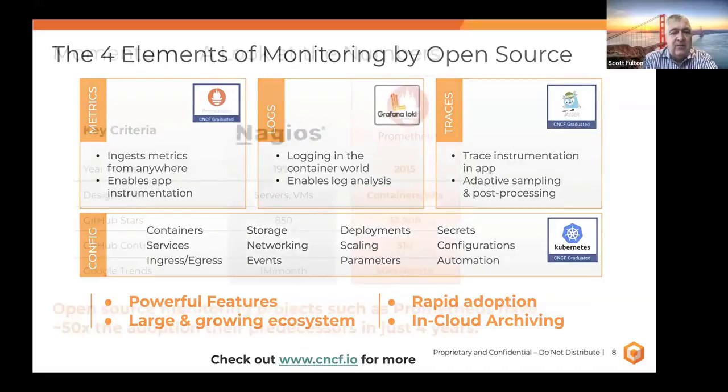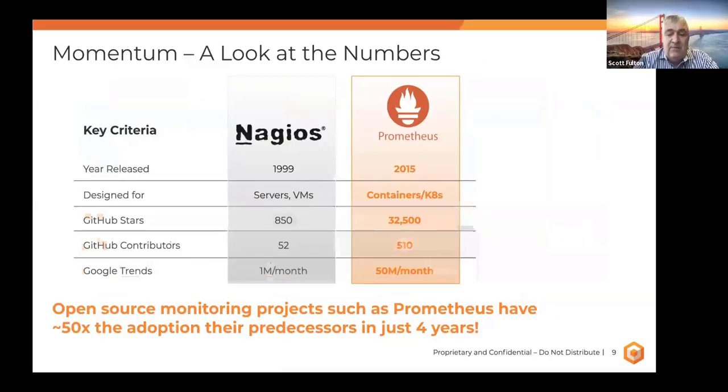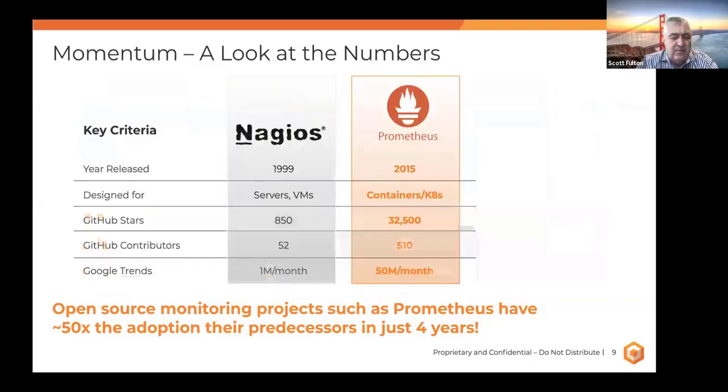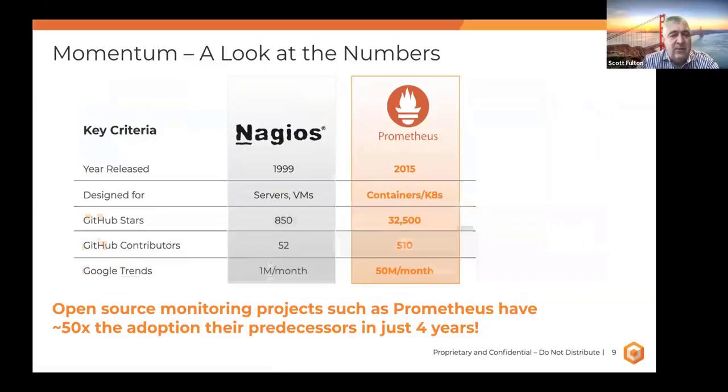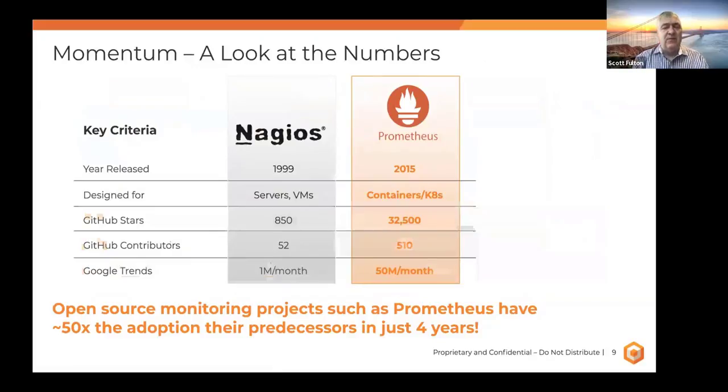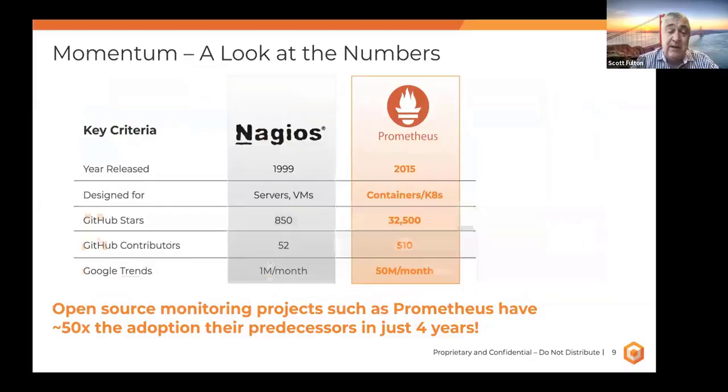And it really is at the intersection between observability and networking and helping you understand the trace path, latency, errors between all the microservices and containers that make up modern applications. It does sampling and really its primary role in life is for offline analysis to do debugging of the code. It's really a favorite of the development community themselves. So net-net, all of these four areas have a powerful set of features, a lot of contributors, really rapid adoption.